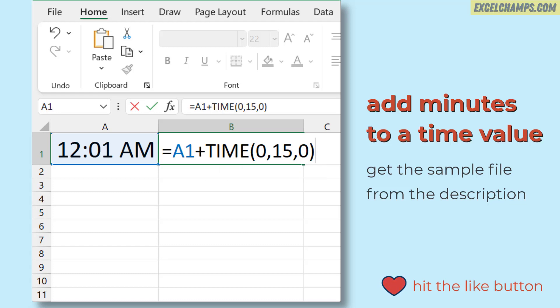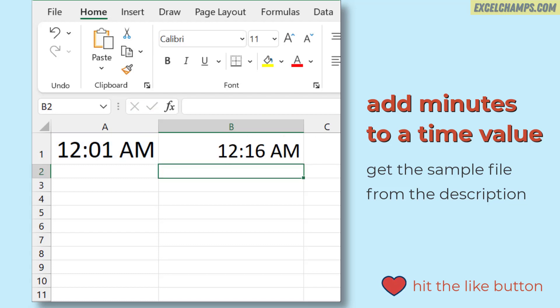This tells Excel to only add 15 minutes to the time we have in cell A1. The moment I hit enter, it returns 12:16 AM, which is 15 minutes ahead from the time that we have in cell A1.